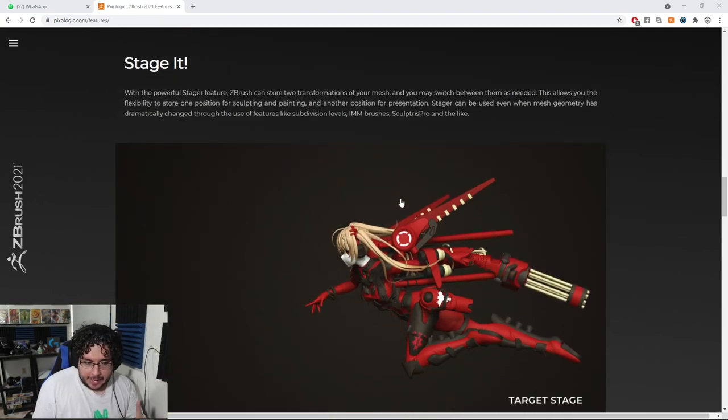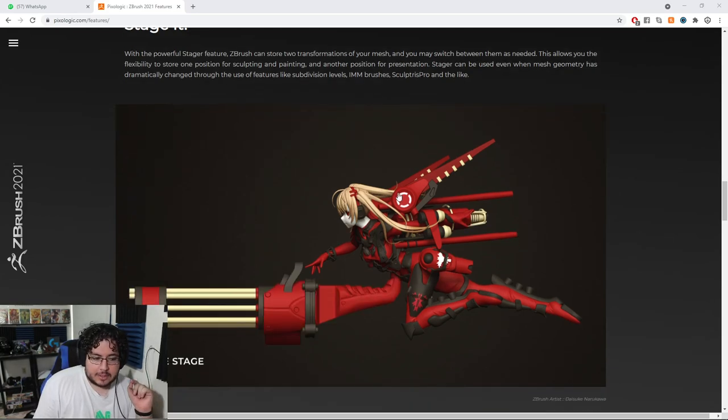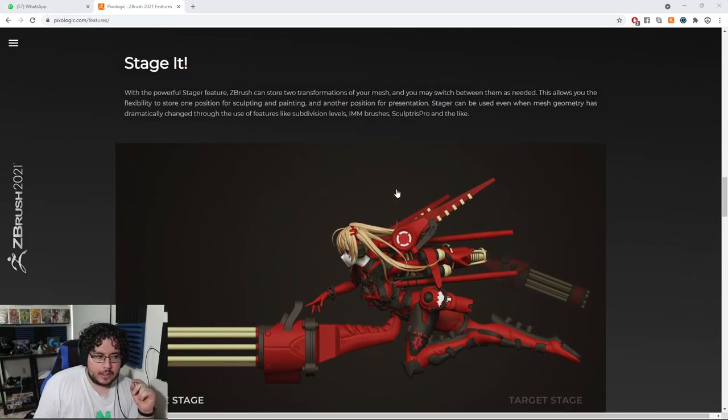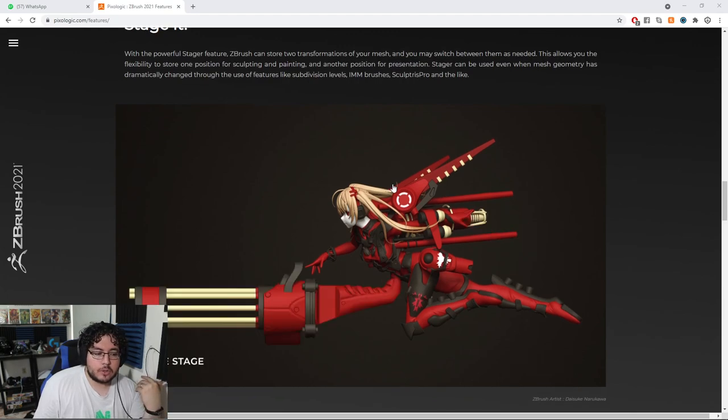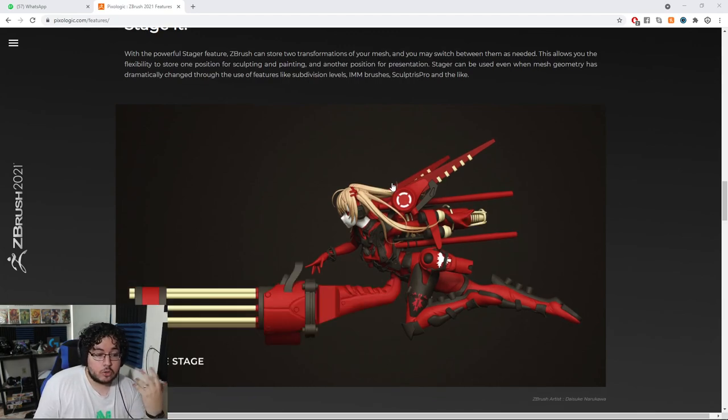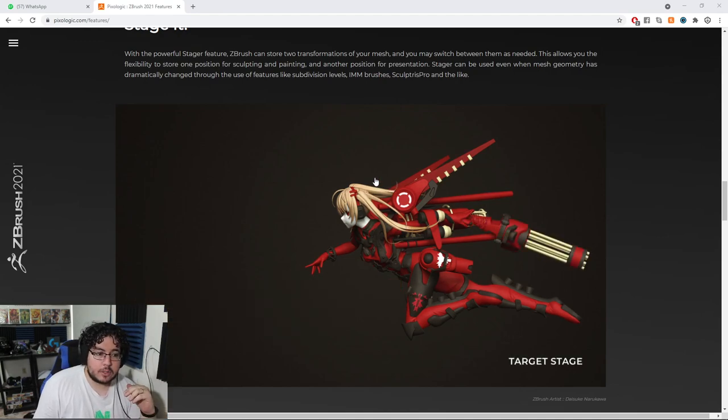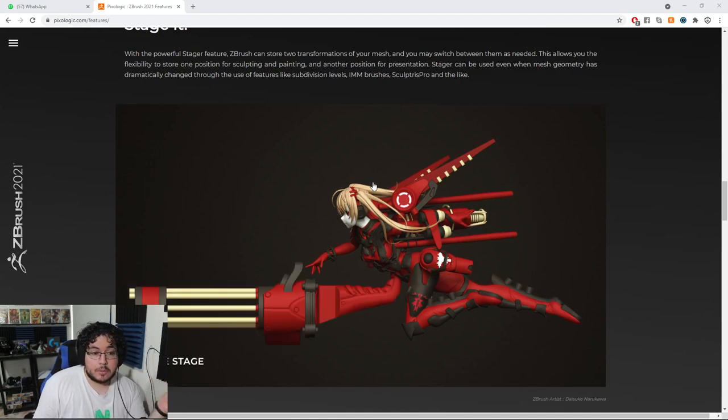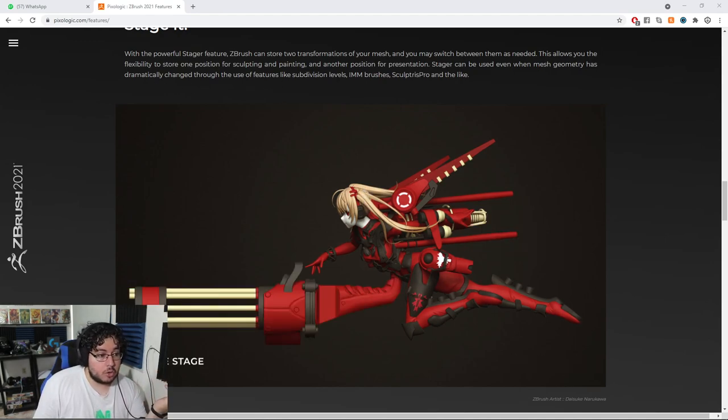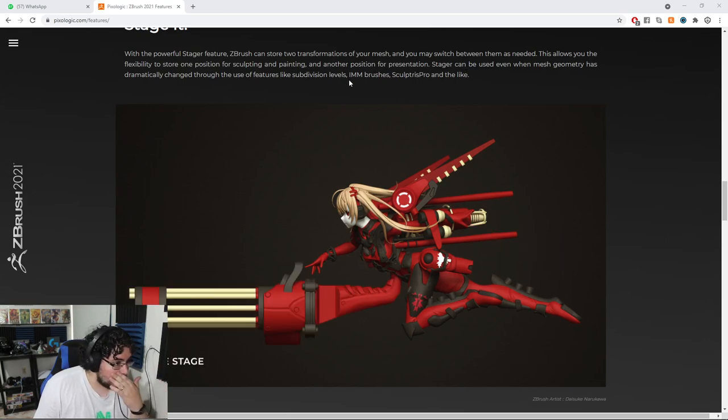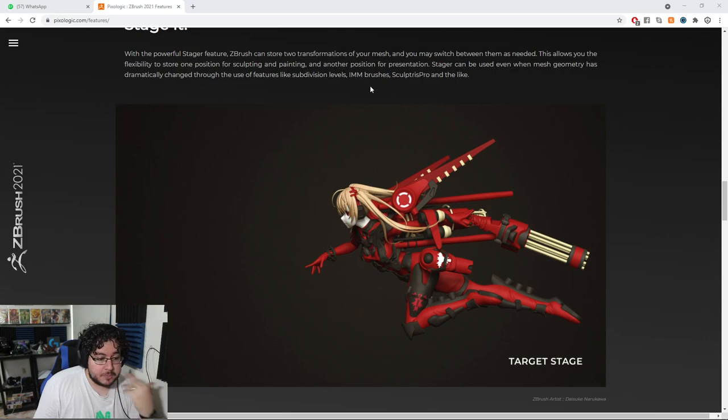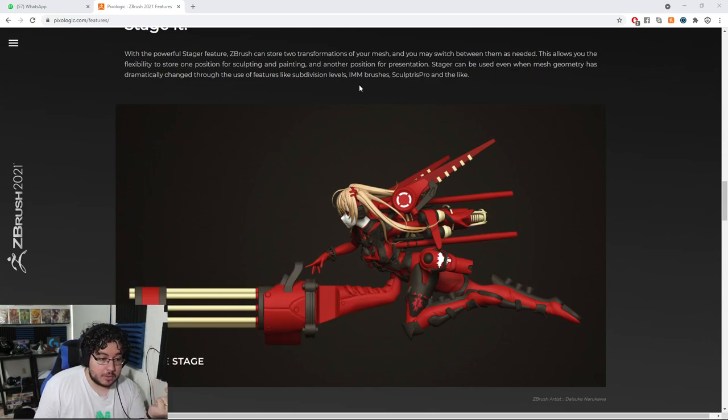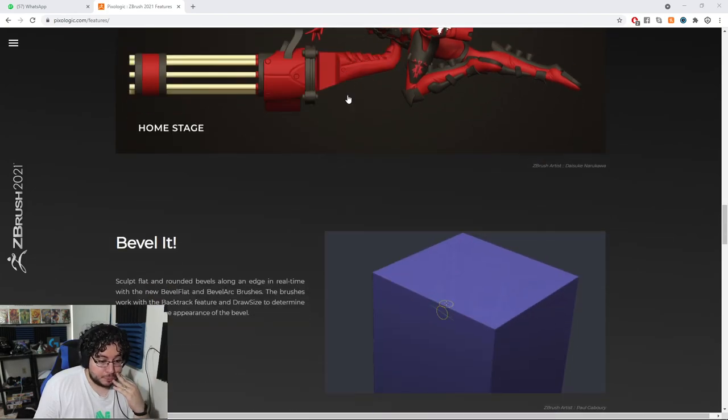I haven't played with this one yet, but it's a very cool thing. It's called Stage It. And it seems that you're going to be able to save two different transformations of your tools. So your tools can be in one place, and then you can pose a character in a different place or in a different pose, and you're going to be able to switch between them without any issues. It's a very interesting thing, especially for those people that do a lot of concept art and concept design in ZBrush. I think this is going to be really good for them.